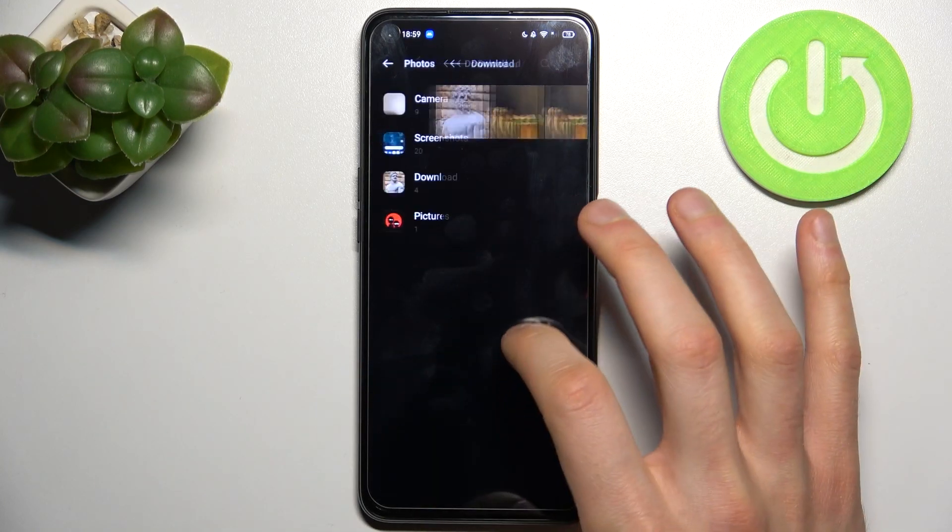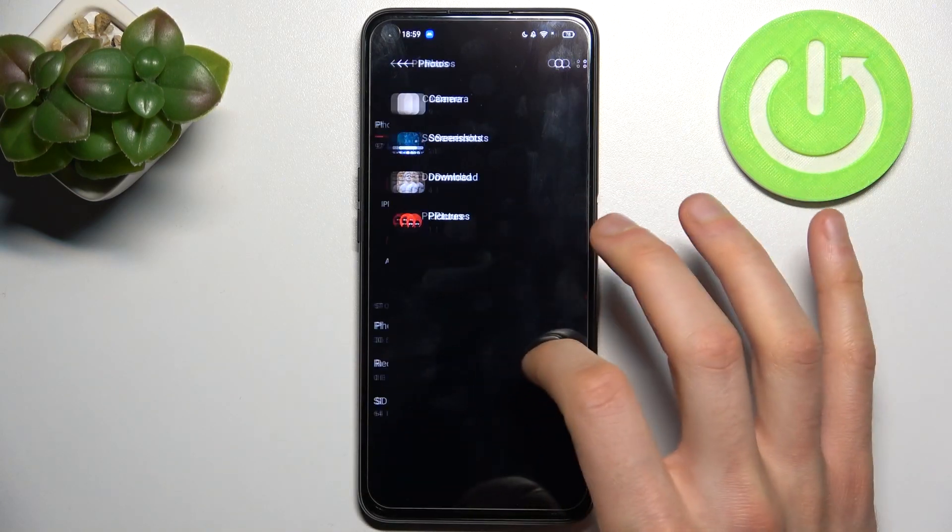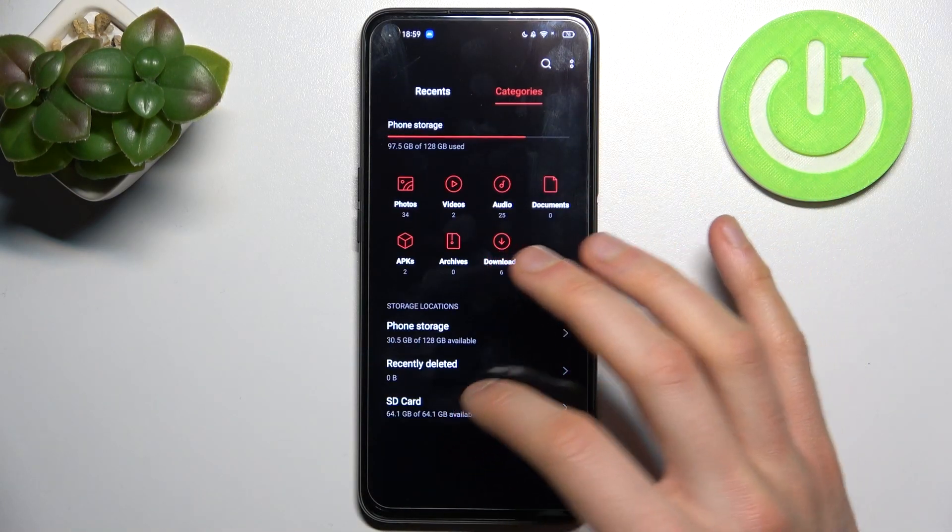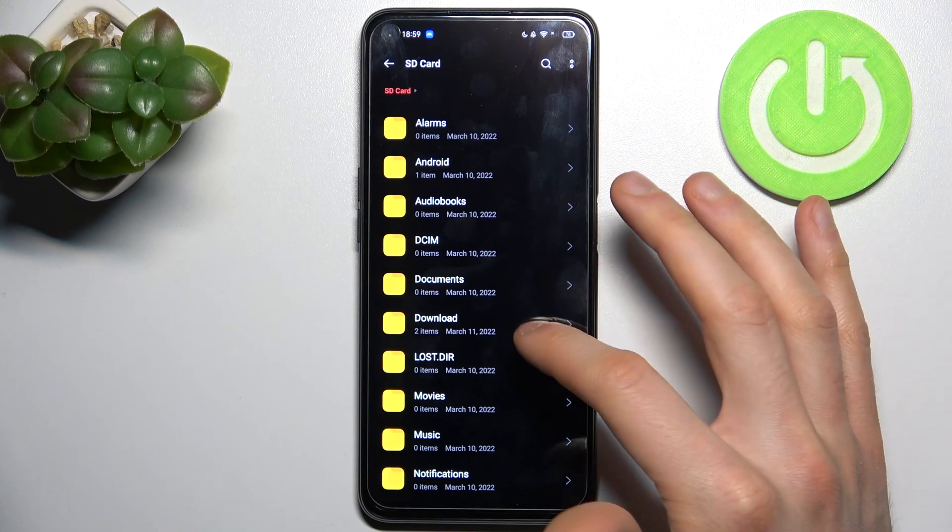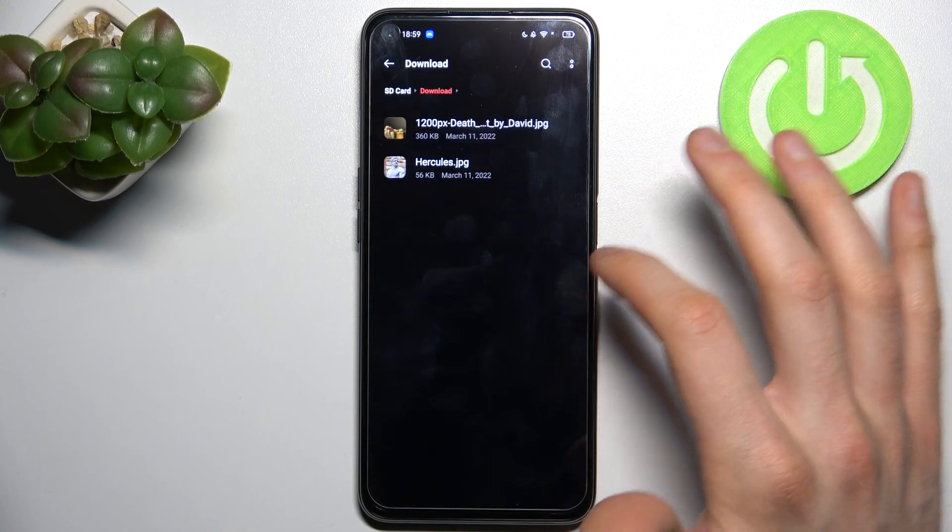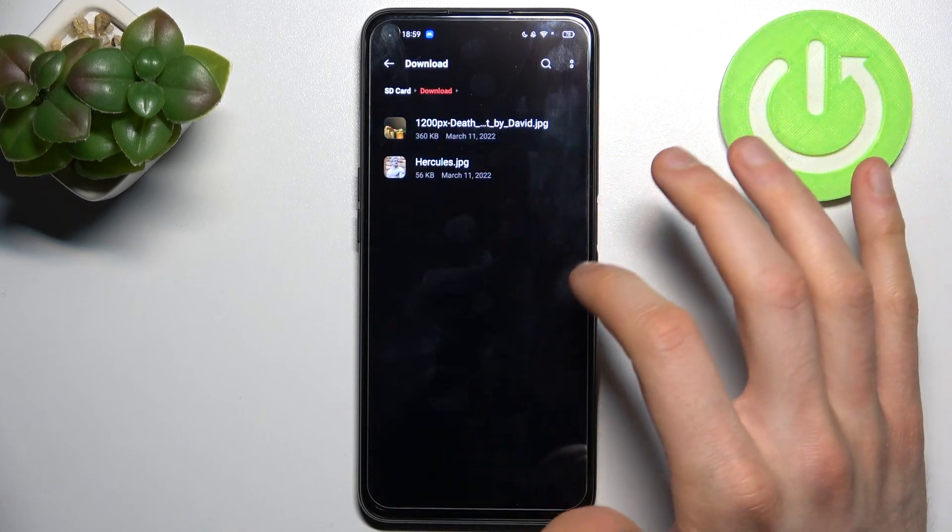And now we can find these photos on our SD card in the download folder.